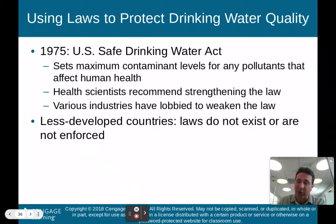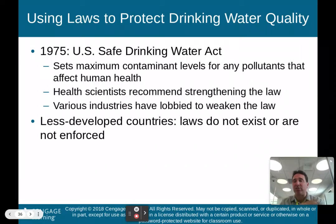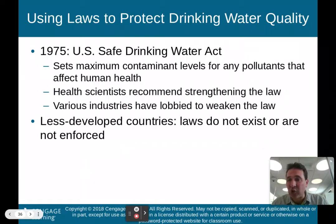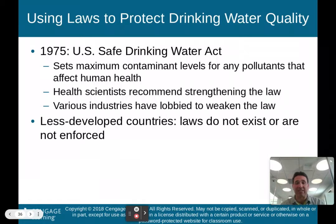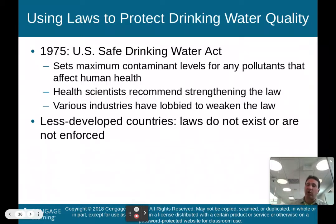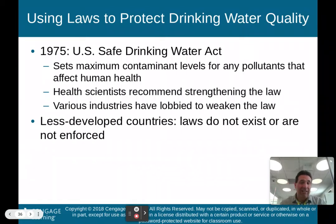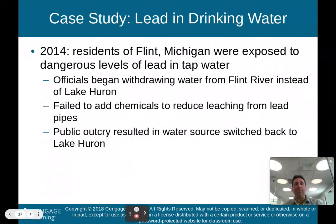For us here in the United States, we don't think about not having clean drinking water. But in many parts of the world — less developed countries like India — they don't have these laws or they're not enforced, so clean drinking water is a problem for many people.